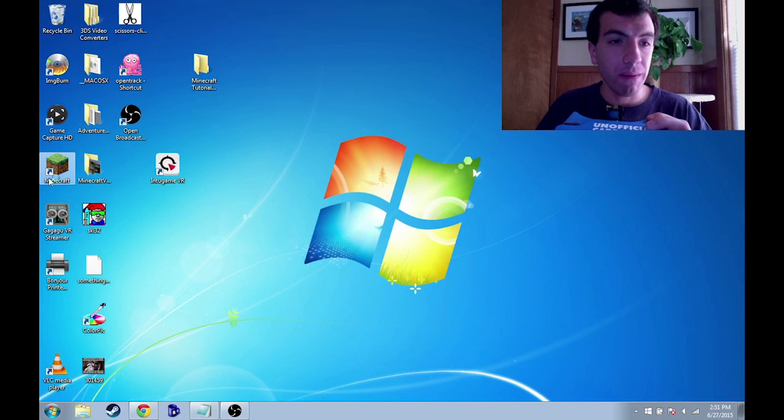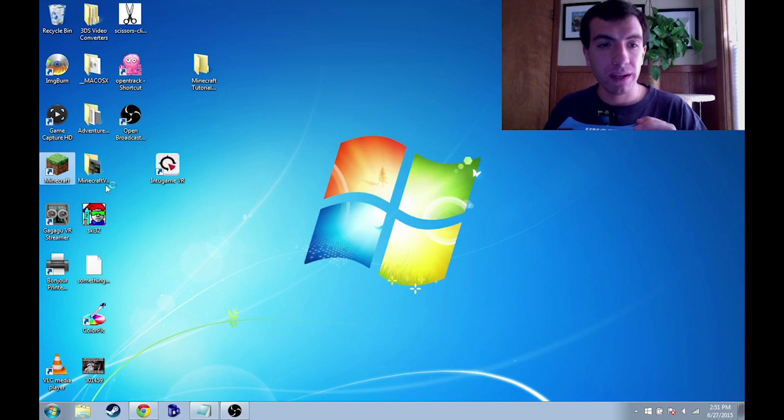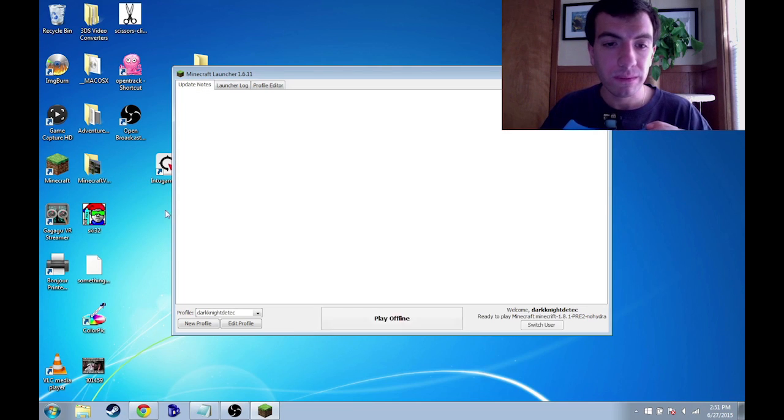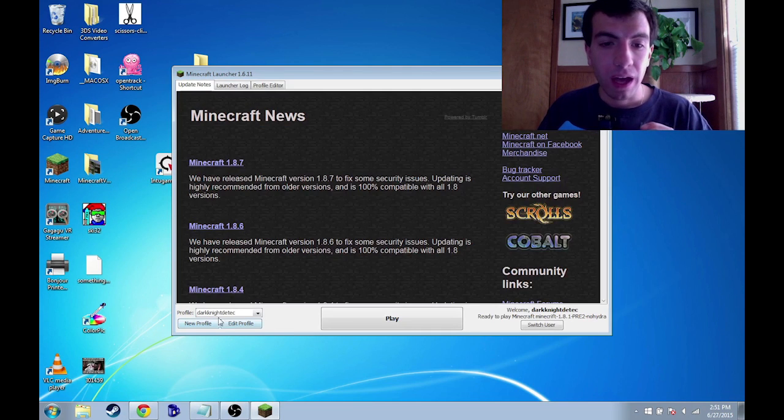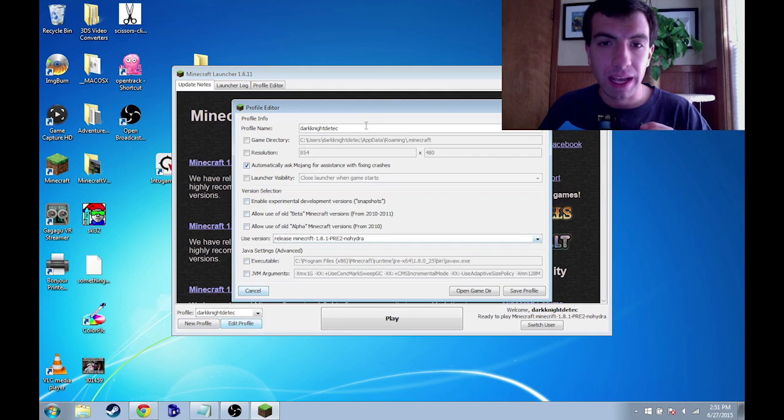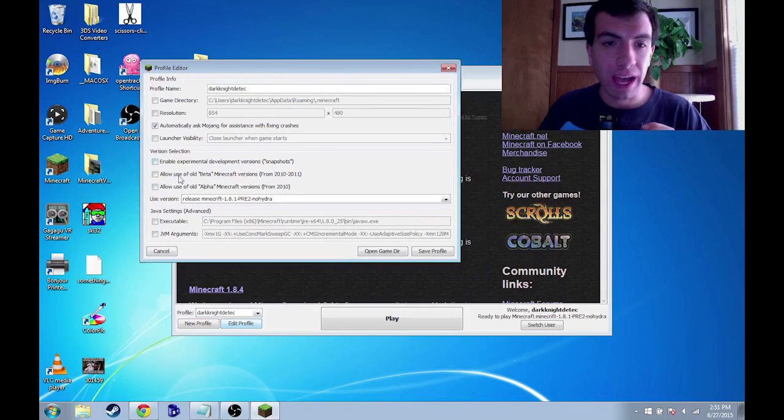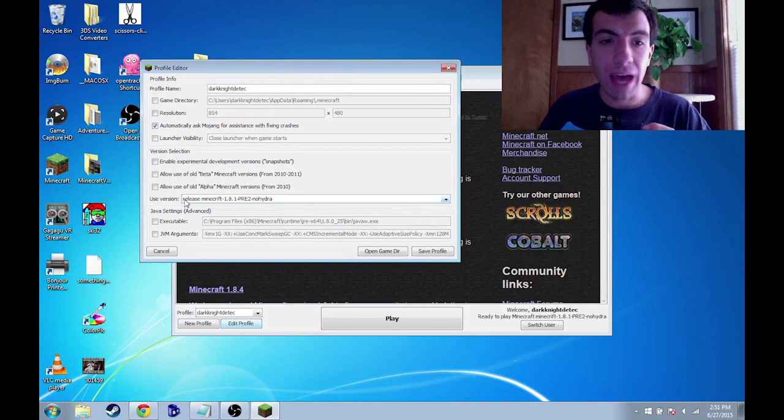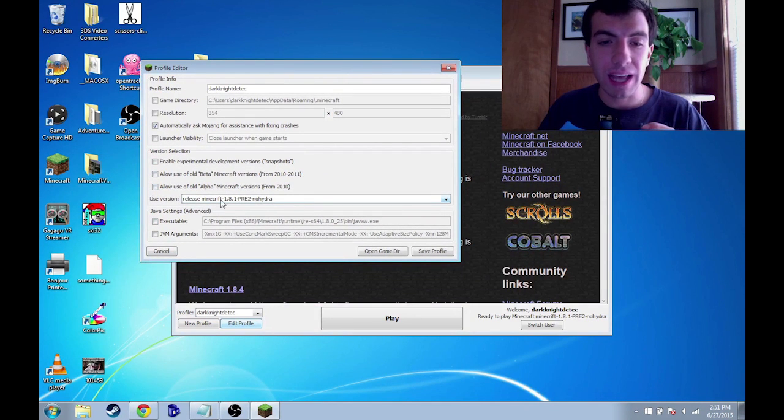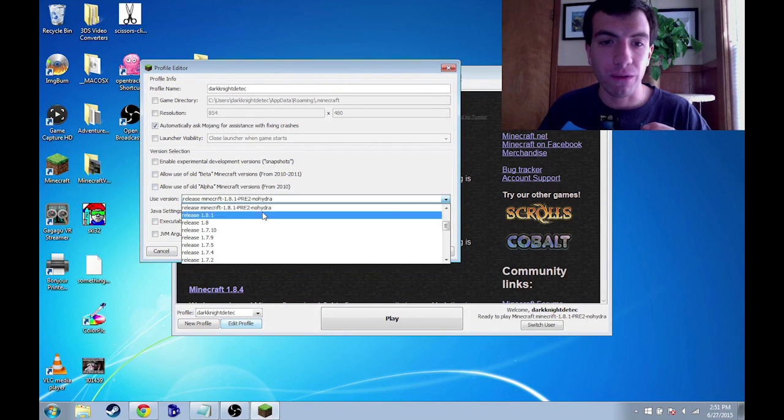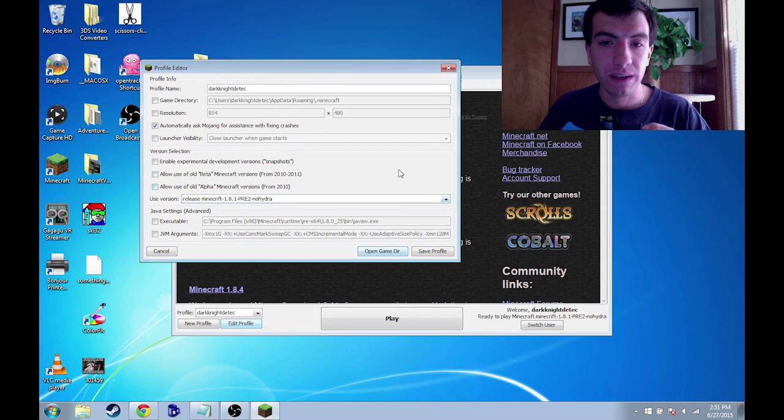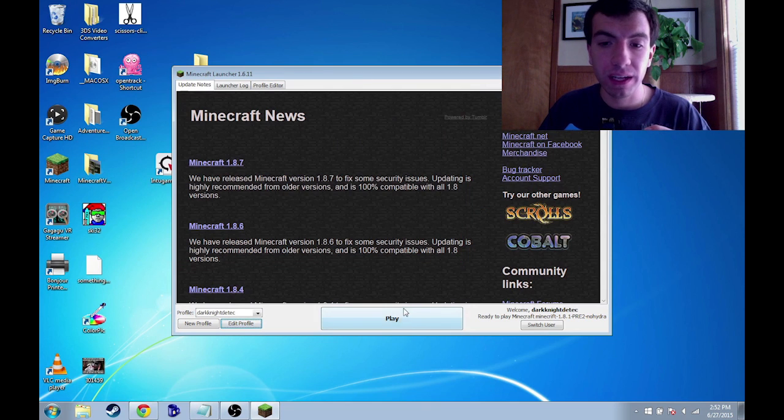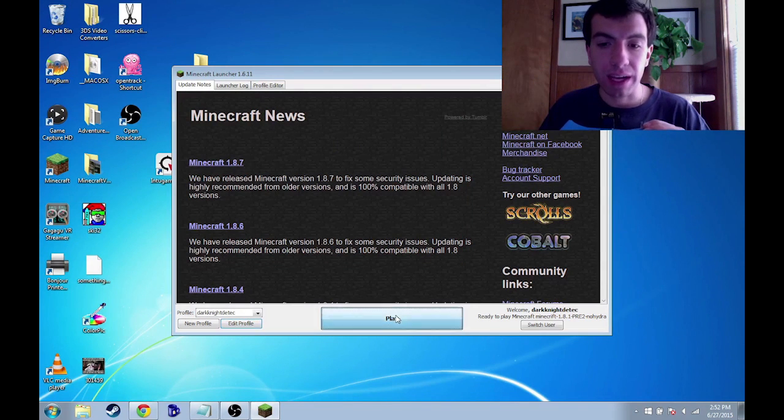And so now let's open up Minecraft. Under edit profile, ensure like I had showed before that release and then this is selected for your version. Save profile and click play.